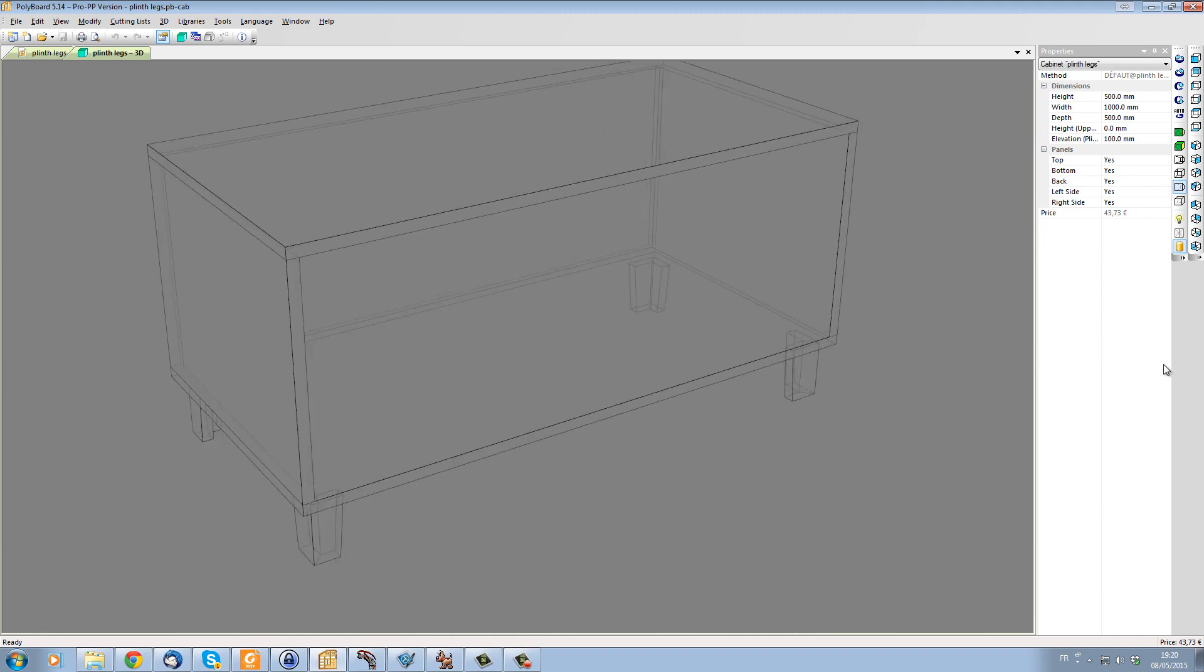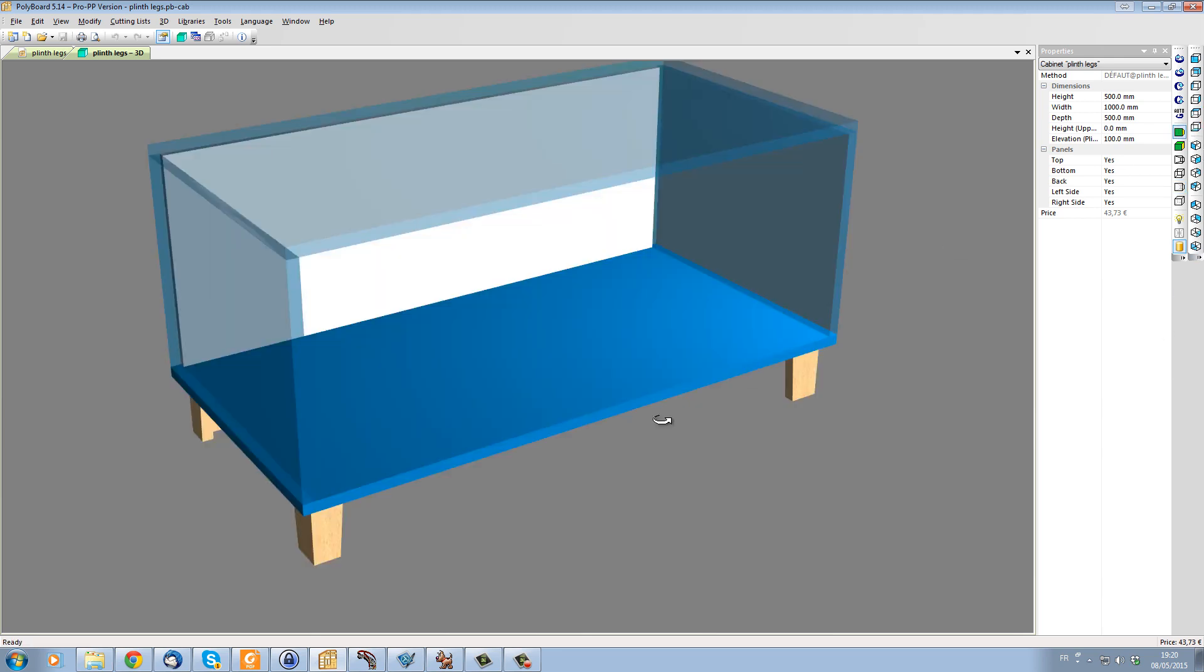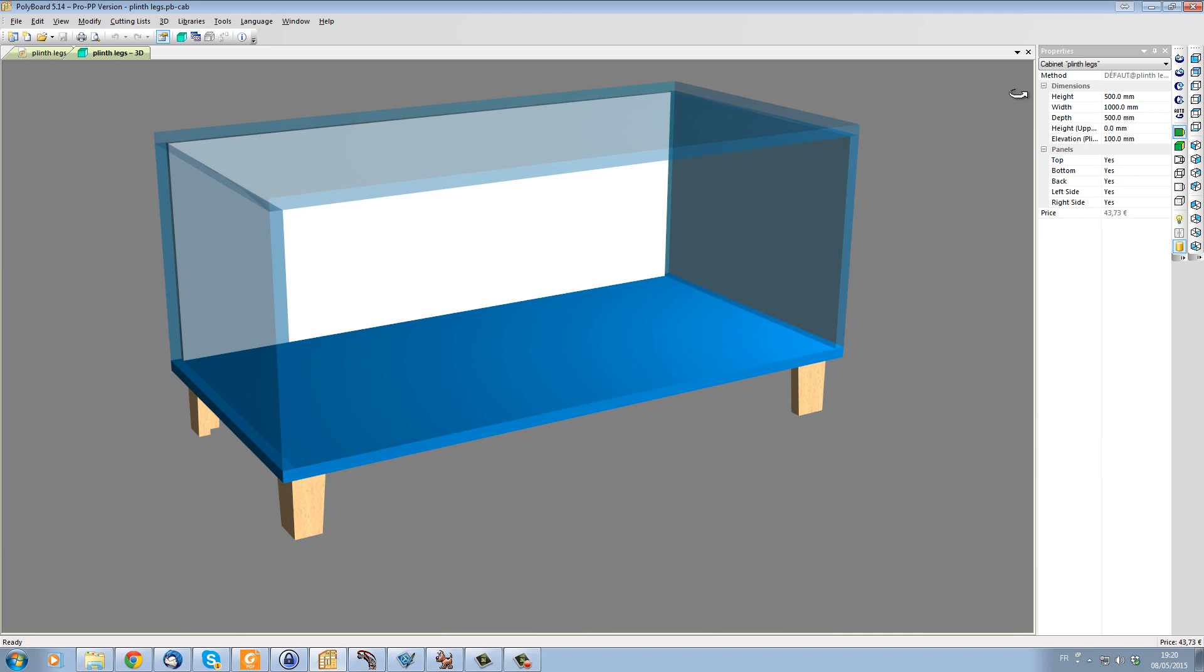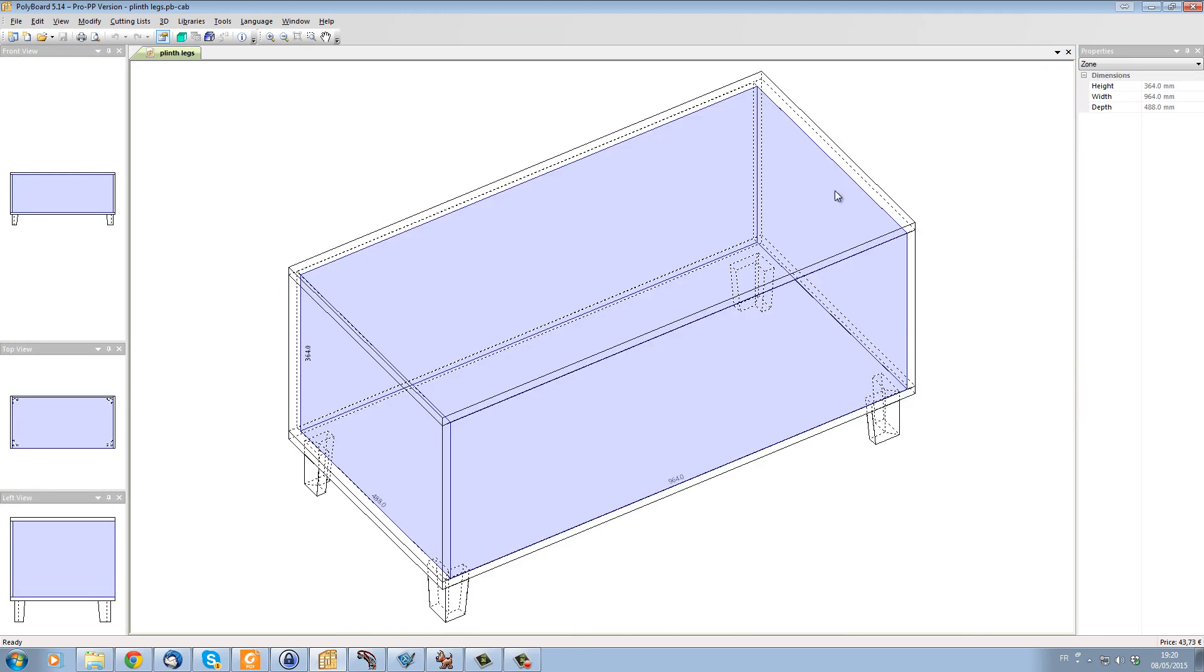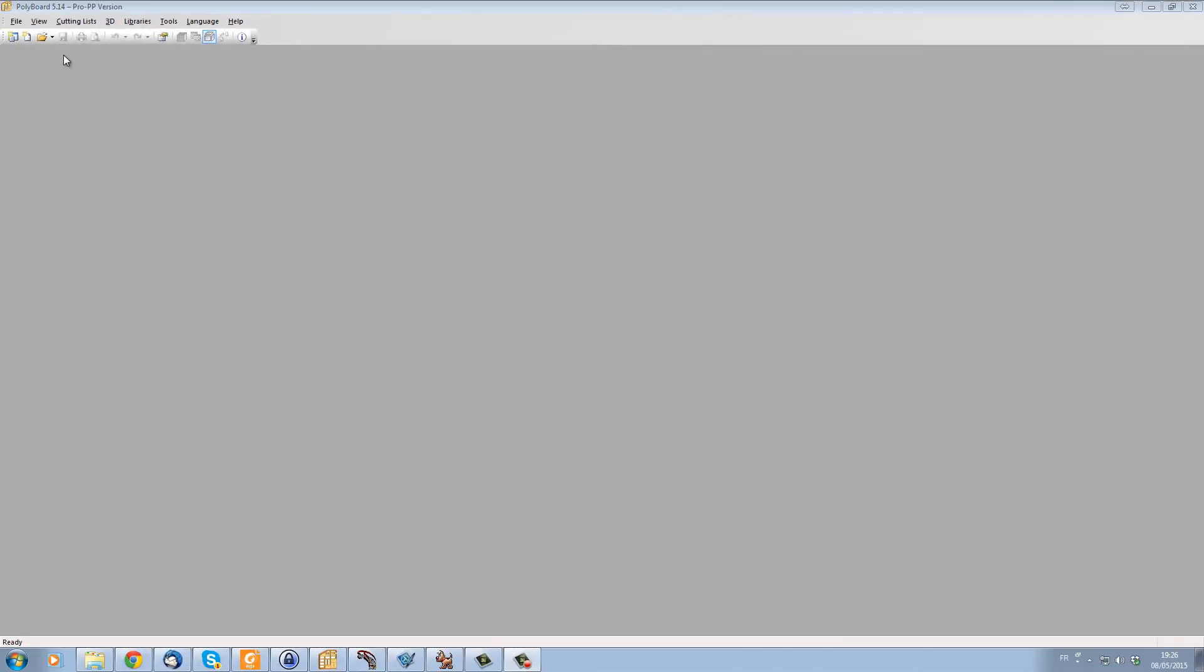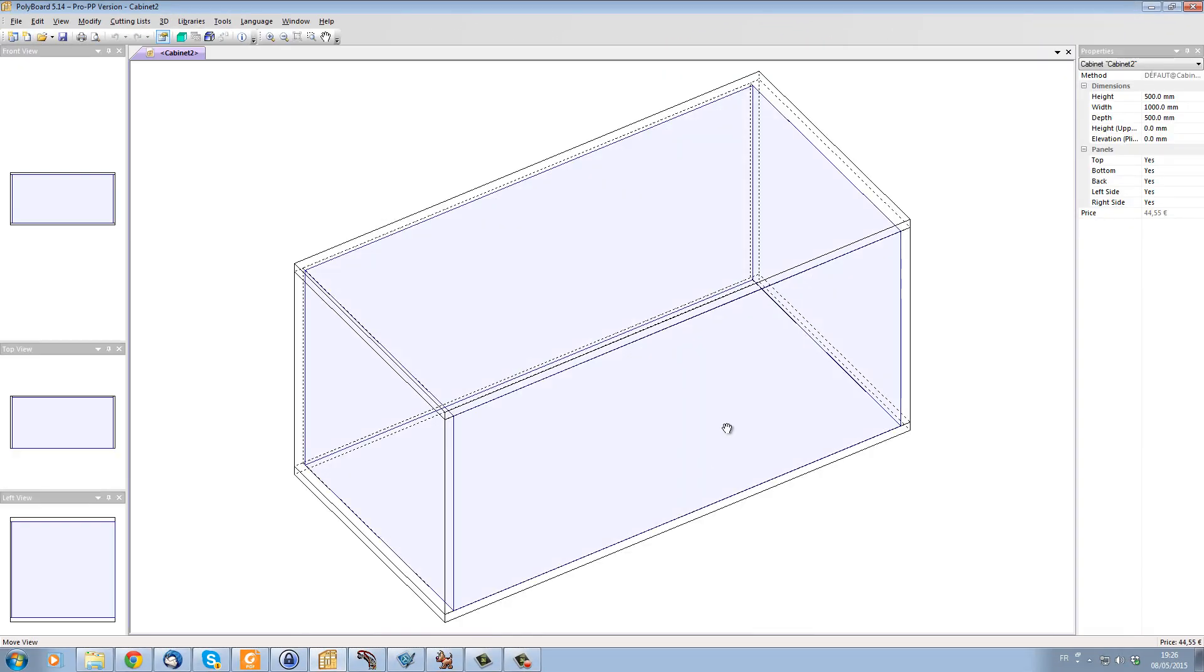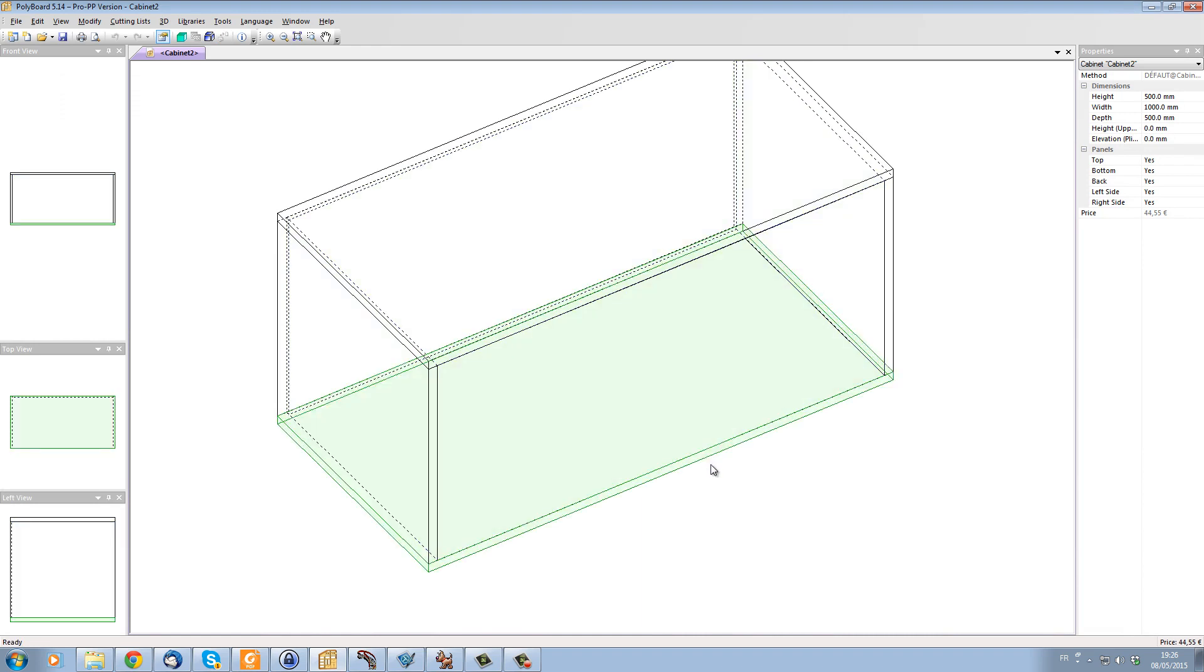It could be screwed or glued or whatever fixing you want underneath the cabinet. How do we set that up? Well, let's close our cabinet here and I'll just show you how we set it up from scratch. Let's just start a new cabinet here. Let's put this cabinet up at an elevation of say 150 mil.